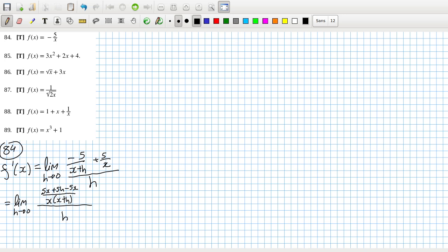So the 5x's cancel, the h cancels, and you'll be left with 5 over x squared.